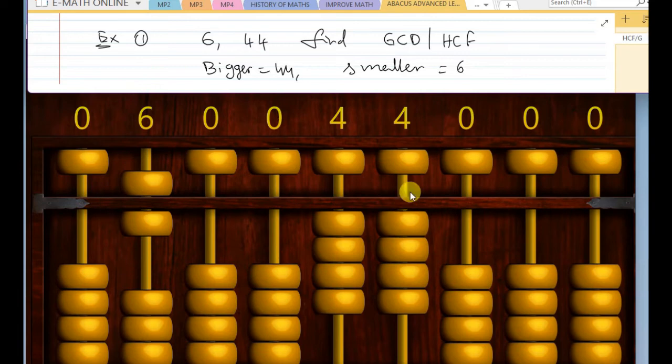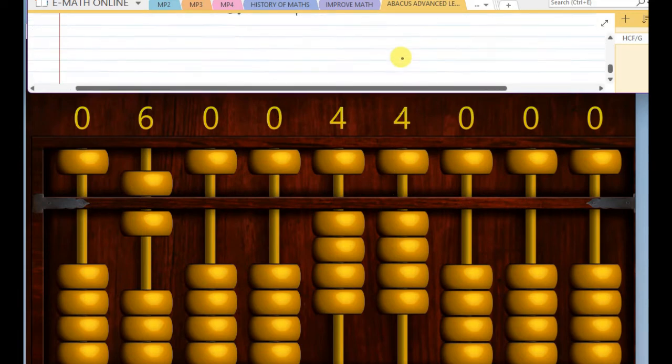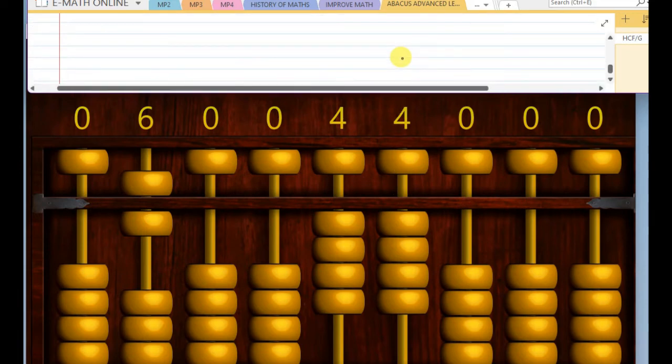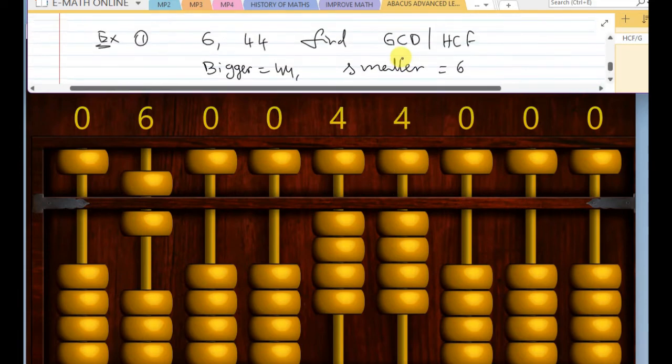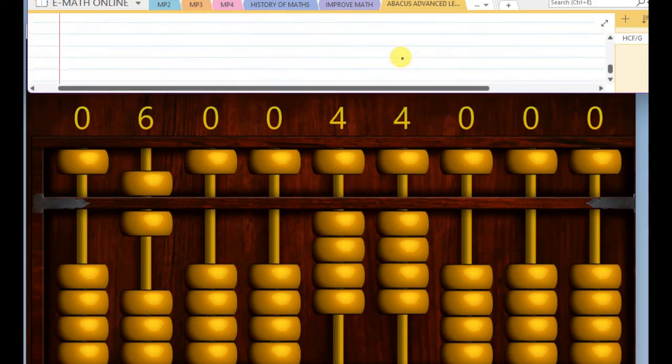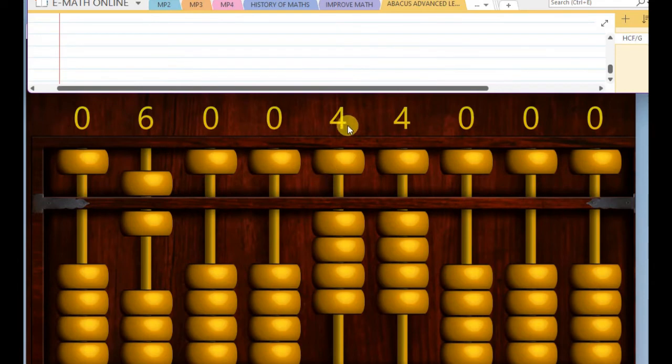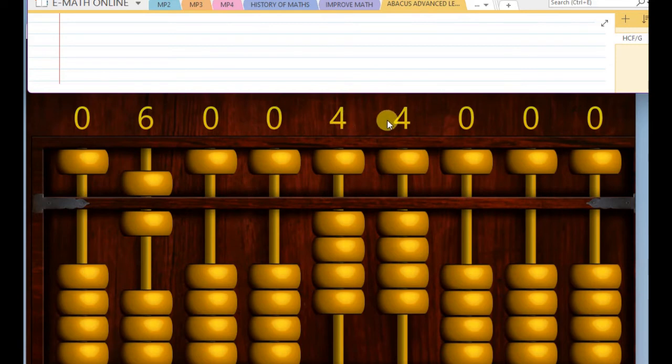After placing this, and before doing HCF or GCD, the student has to know the tables of the smaller number. And we have to count up to the nearest number of this dividend.